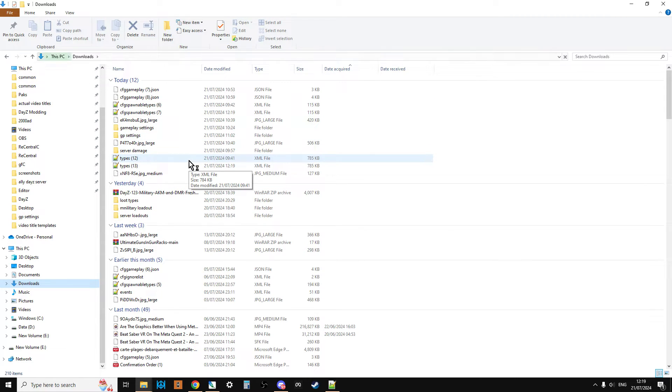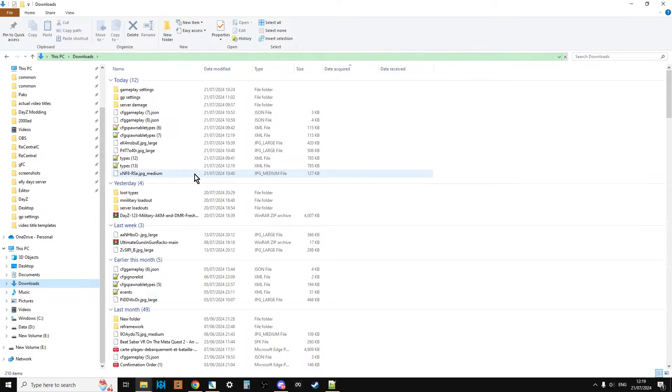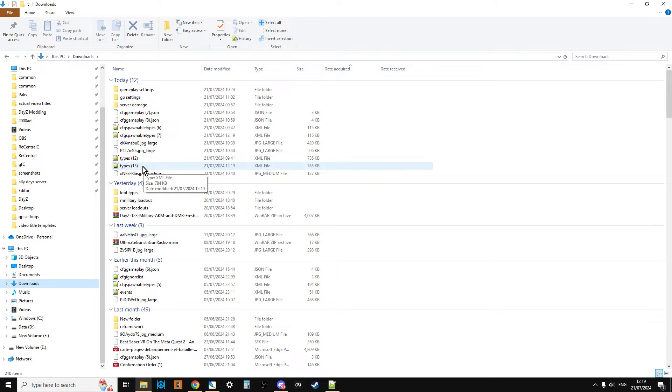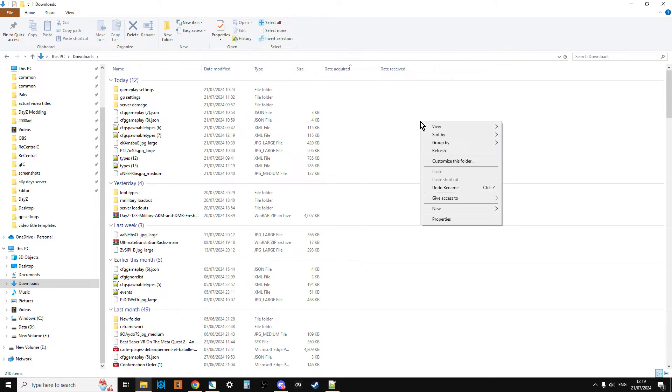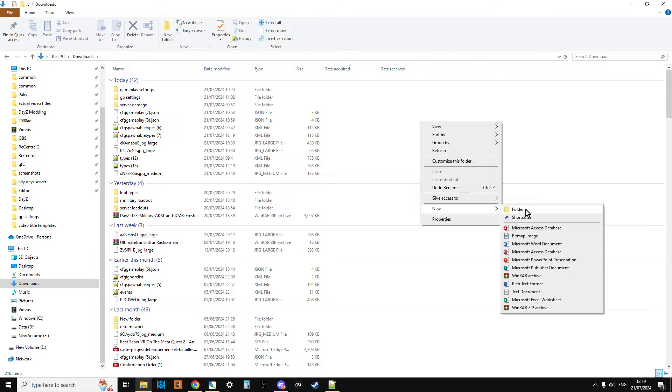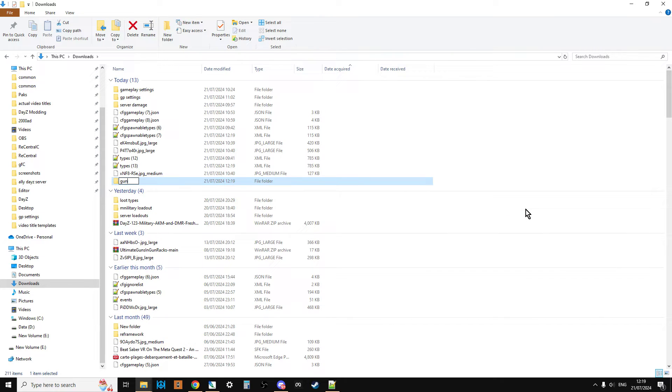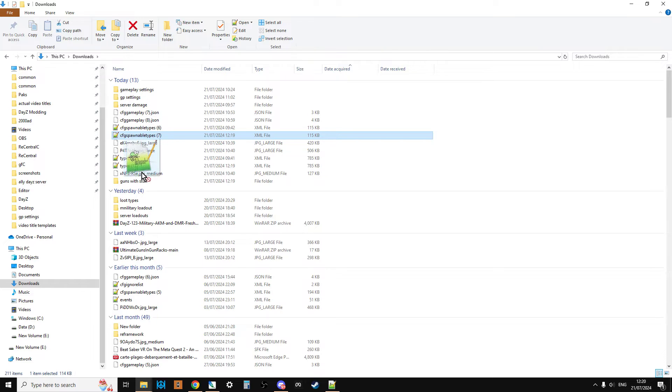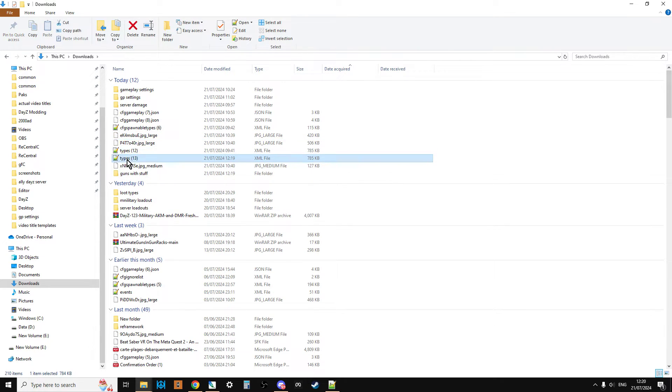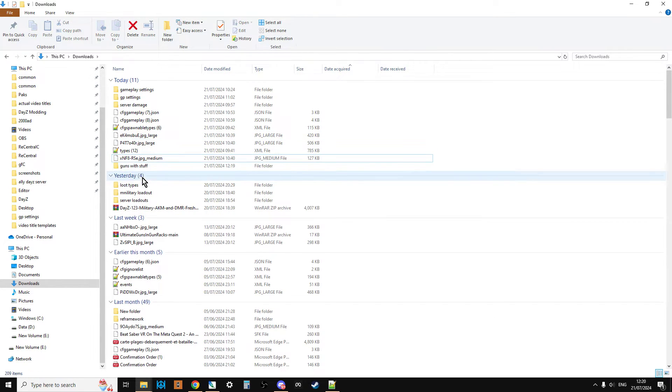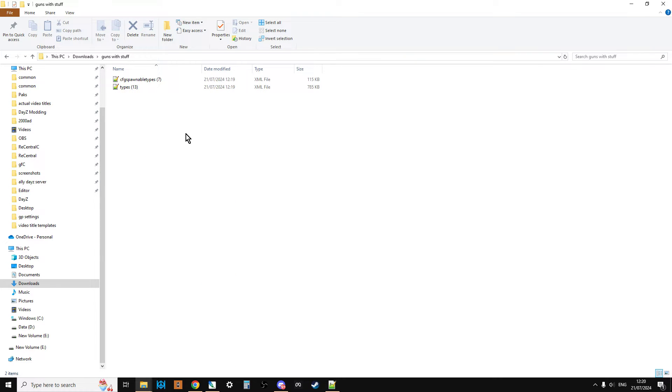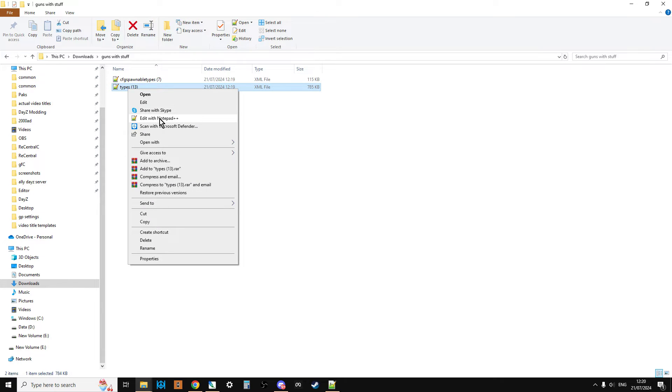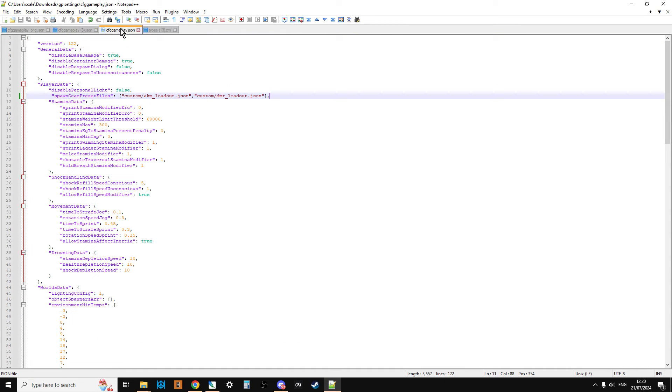Let's go to downloads. So we've got types and we've got CFG spawnable types. Let's make a new folder. Let's call this guns with stuff. And then let's take CFG spawnable types and drop it into there, and types as well. The reason why we put it in a separate folder is just so that we can work on it and it's easy to see.